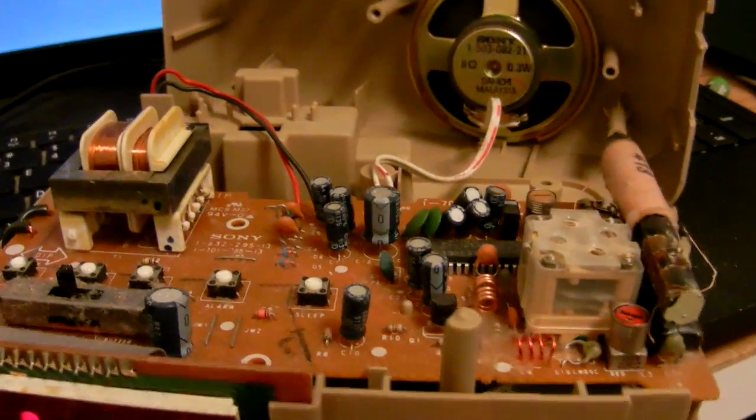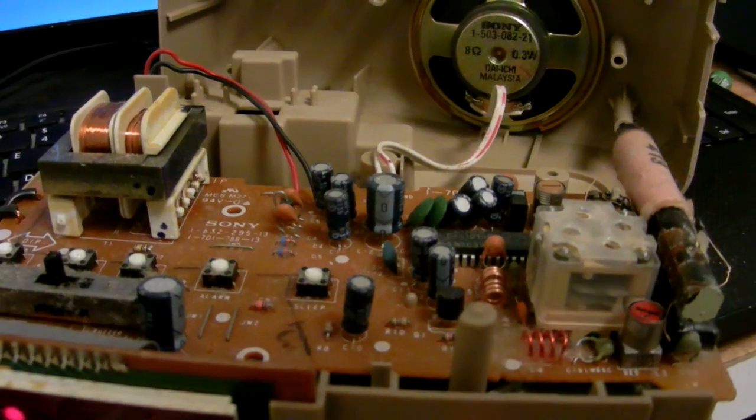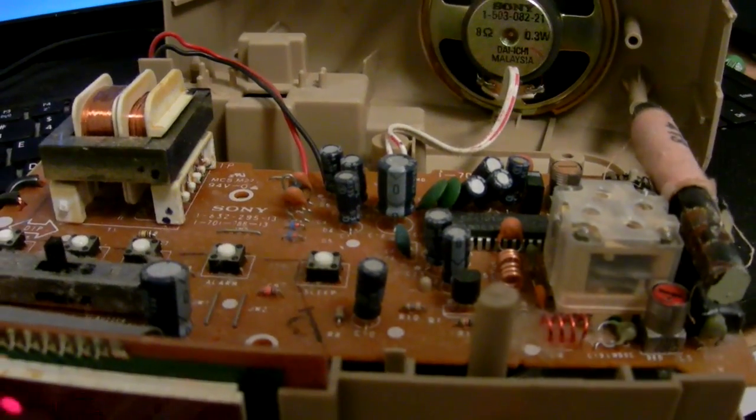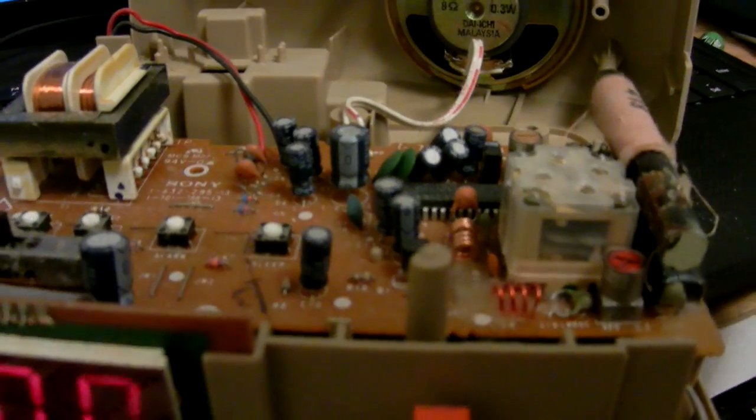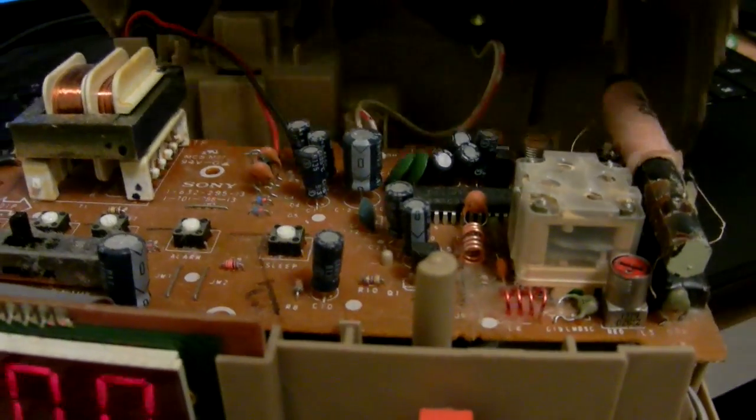One thing I love about this radio clock is that it has absolutely phenomenal audio. I mean, for something like this, here take a listen, right? I'll crank the volume up and this volume will go pretty high.